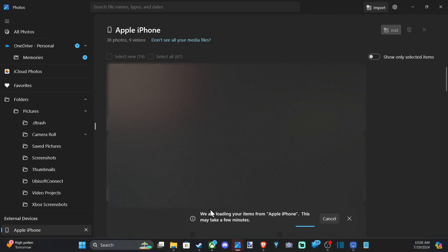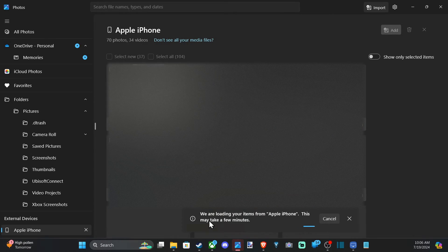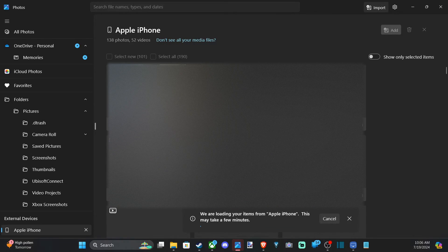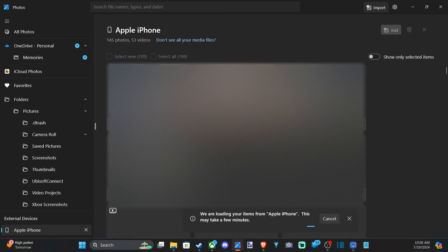As we are loading your items from your Apple iPhone, this may take a few minutes, depending on how many photos you actually have. So you're going to be waiting a little while.